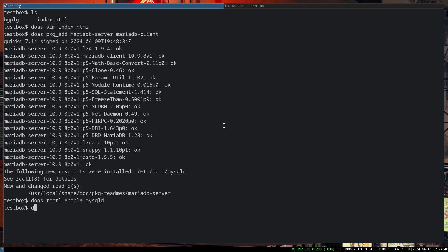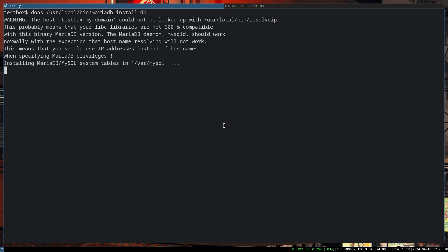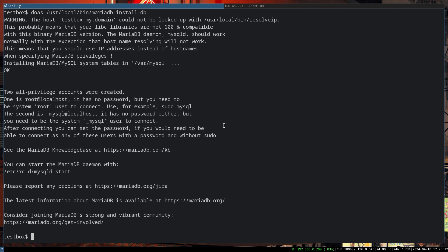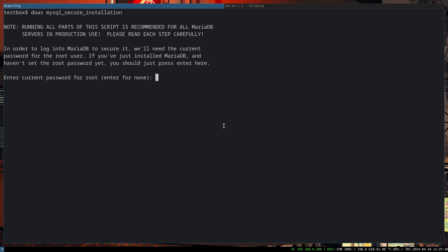Now what we have to do is start MariaDB, similar to starting Apache using rcctl enable mysqld and rcctl start mysqld. Now we have to actually install and run the installation script: /usr/local/bin/mariadb-install-db. It's going to create the system tables. What we can do now is secure the database with mysql_secure_installation.